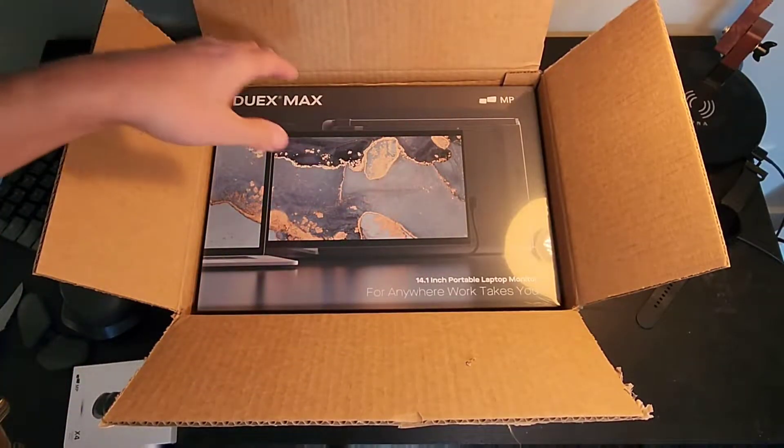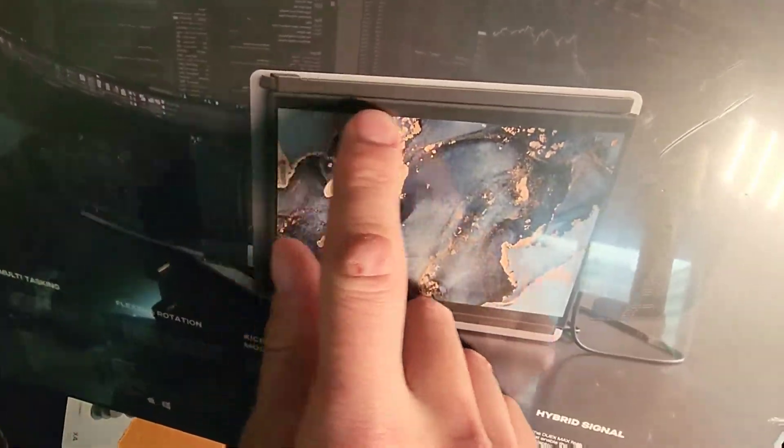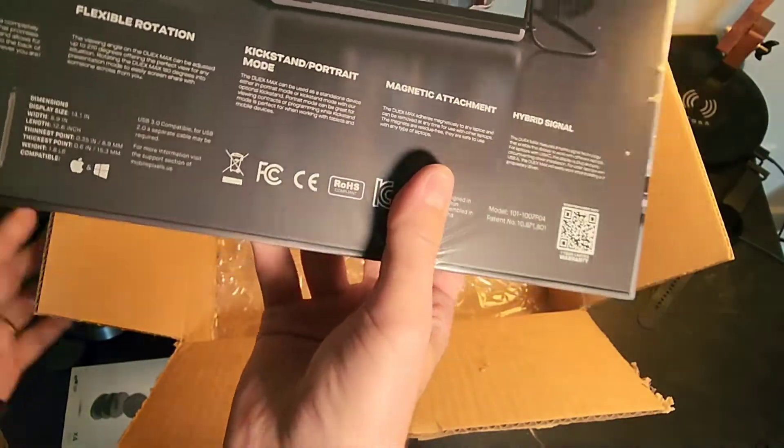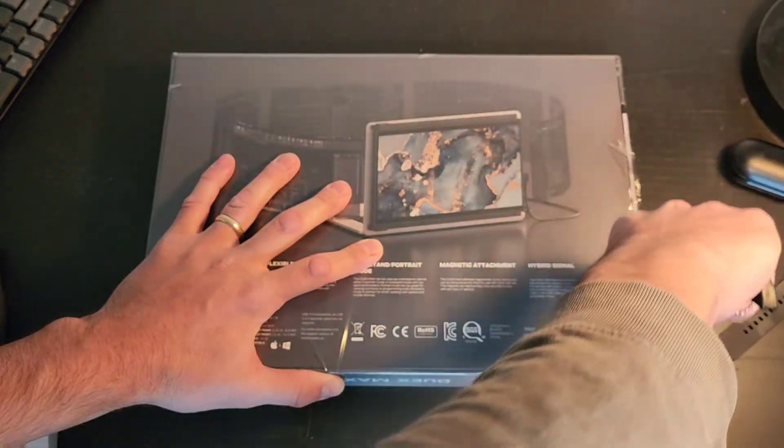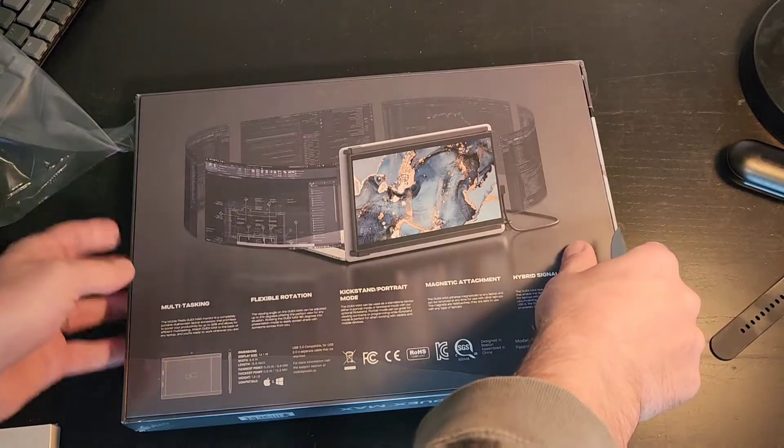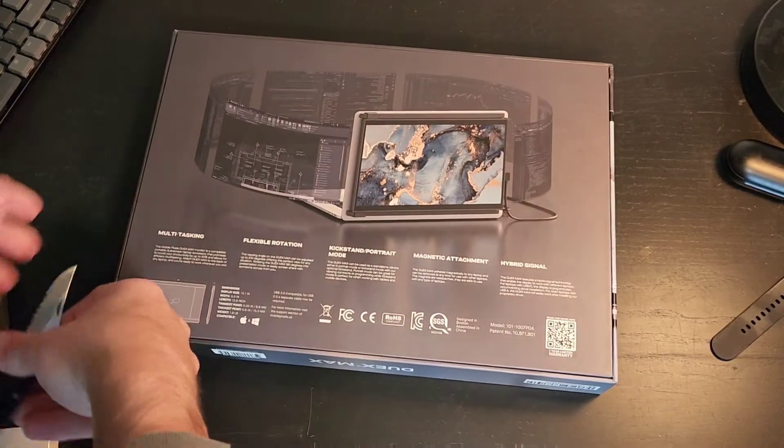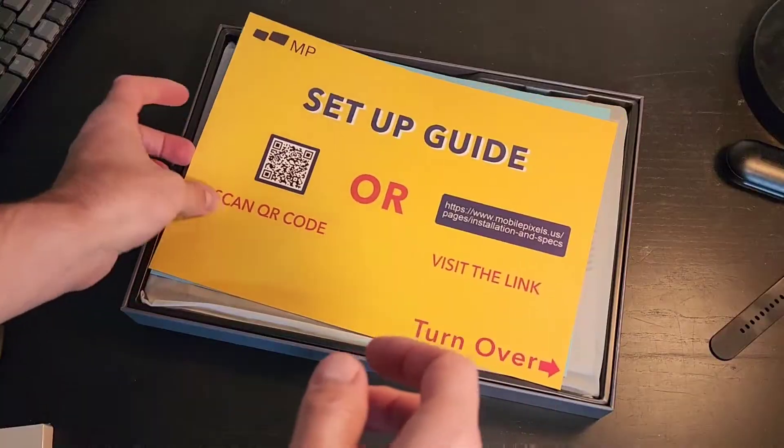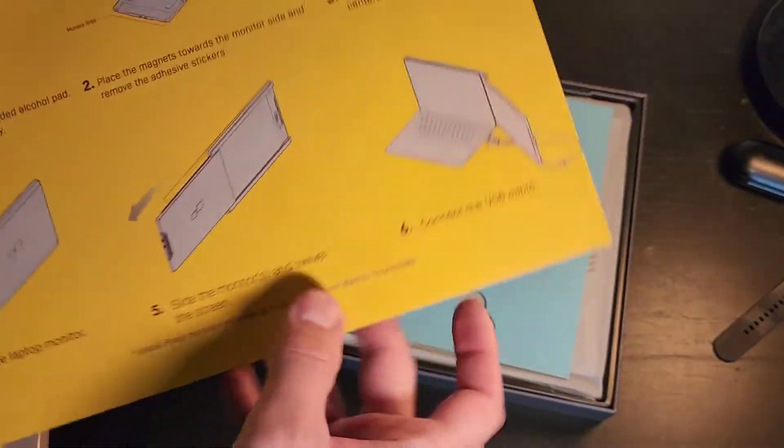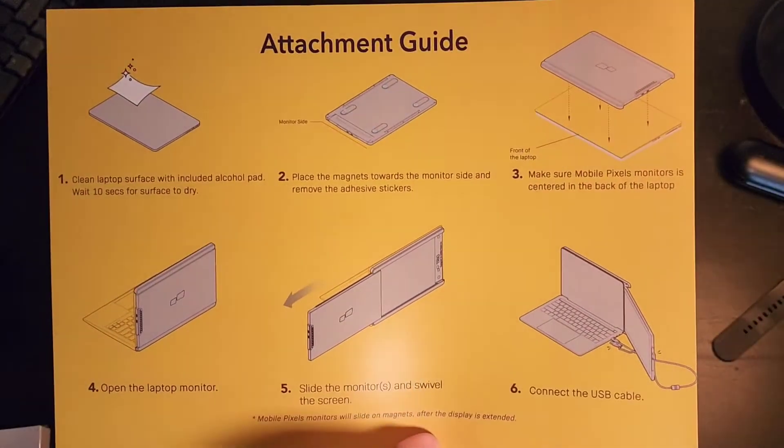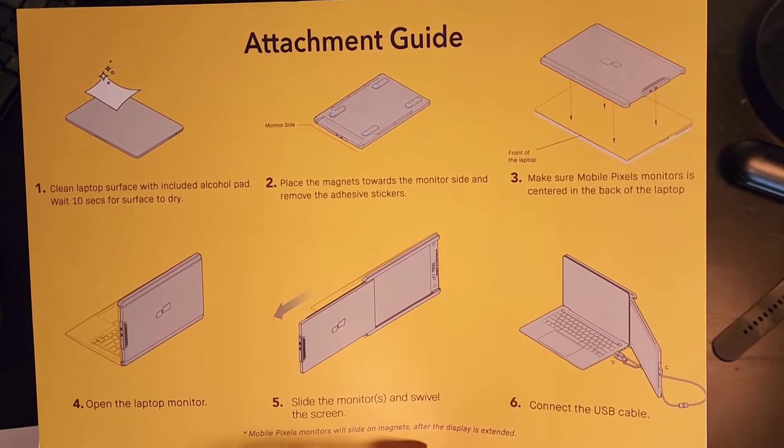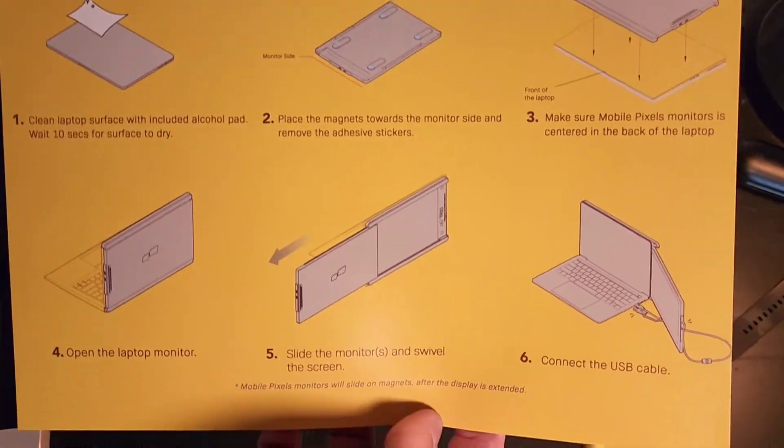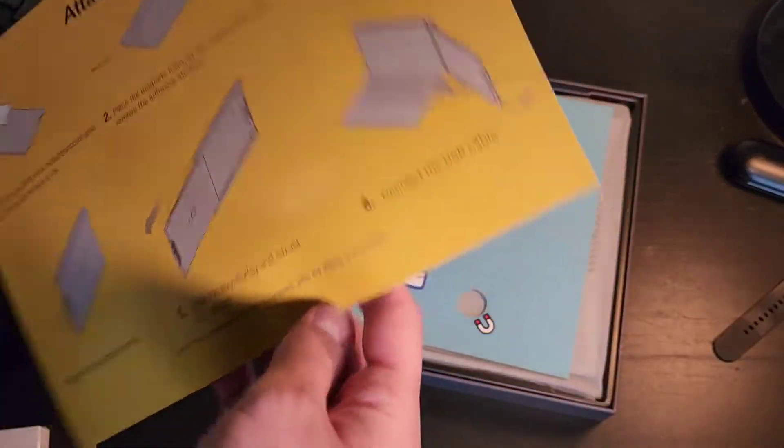Here it is, the Duex Max. What I love about this is if you can see how small the bezel looks. Let's go ahead and just open this right up. There it is. Setup guide, it's really pretty straightforward. Clean off the back of your laptop, get the magnets all on one side of the slider, place it in the center, push down and you're good to go. Then you just plug it in. A really cool design.